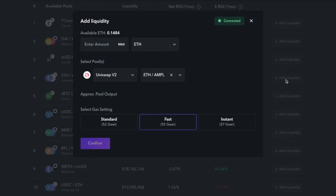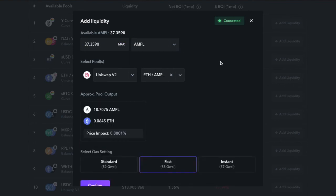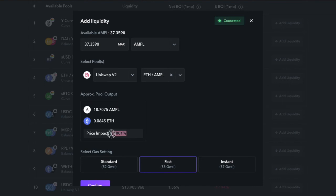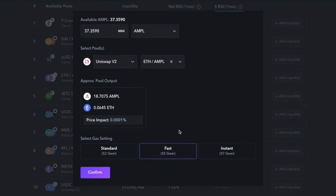I will start participating in the ETH Ampleforth Uniswap pool and then transfer my Uniswap tokens over to the Geyser and start staking. Once you're on Zapper.fi, let's look for the ETH Ampleforth Uniswap V2 pool, which is ranked number four on the Zapper ranking list. We're going to click Add Liquidity and you'll be presented with a small window.